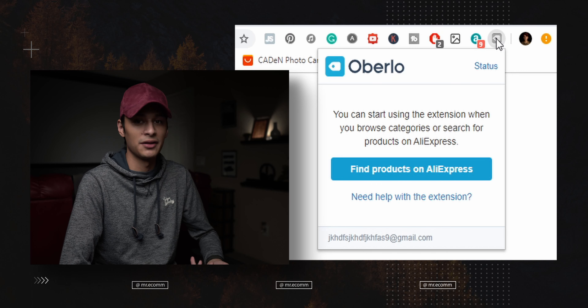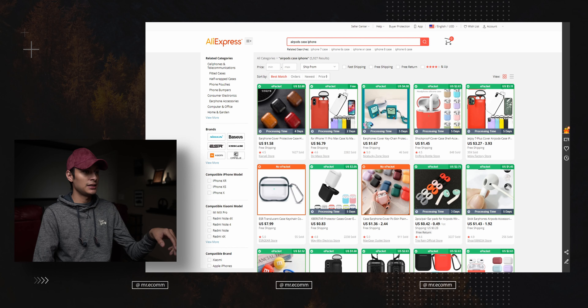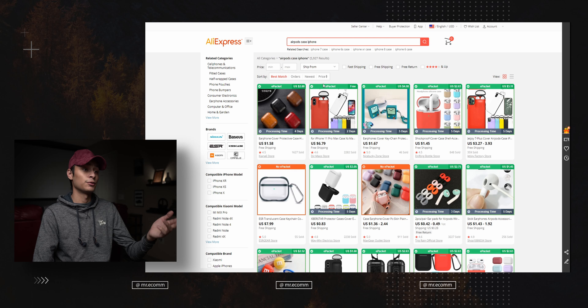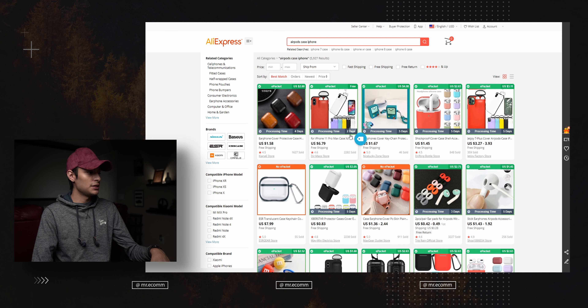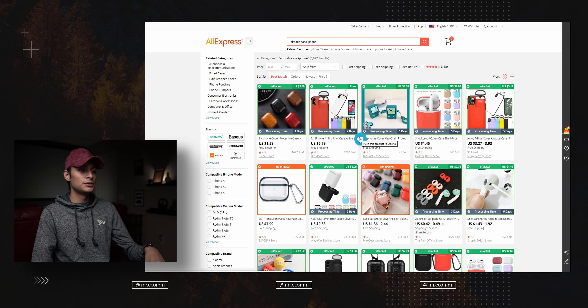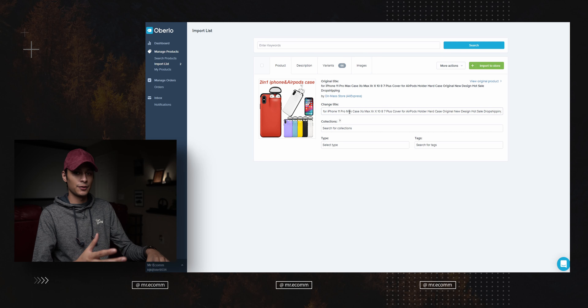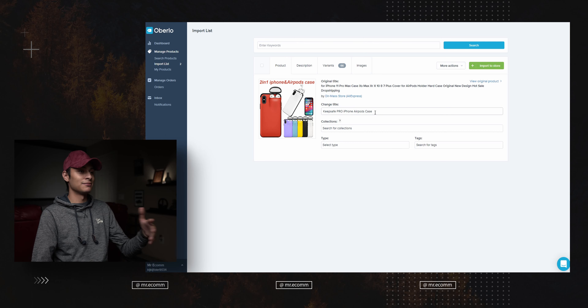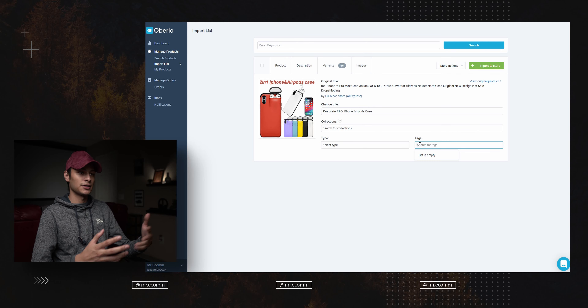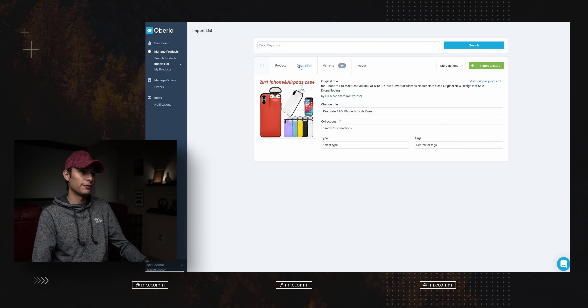You'll see the extension icon in your navigation bar and you don't have to click on it or do anything to it. When you install the extension, you'll see colored boxes pop up on AliExpress when you search for a product. Green boxes mean e-packet shipping is available; orange boxes mean no e-packet. When you hover over a product, the Overload logo appears — select it to add the product to your Overload import list, and then you can import it to your Shopify store.